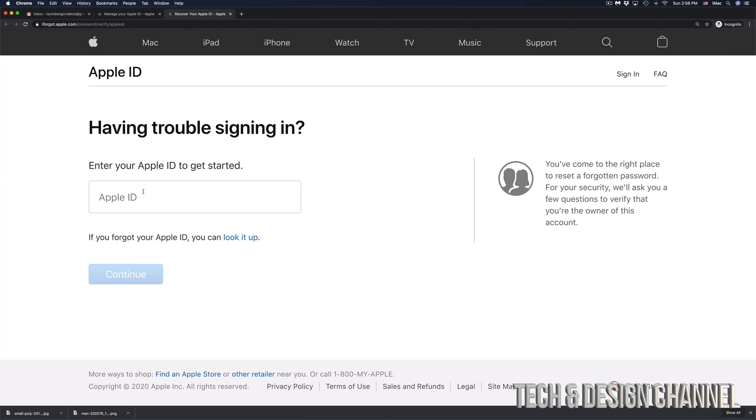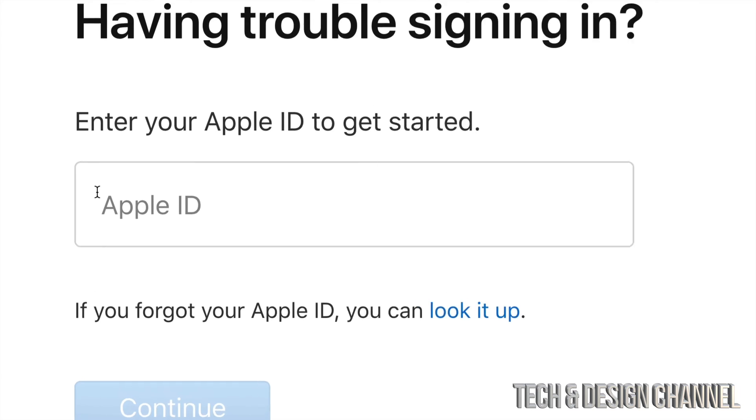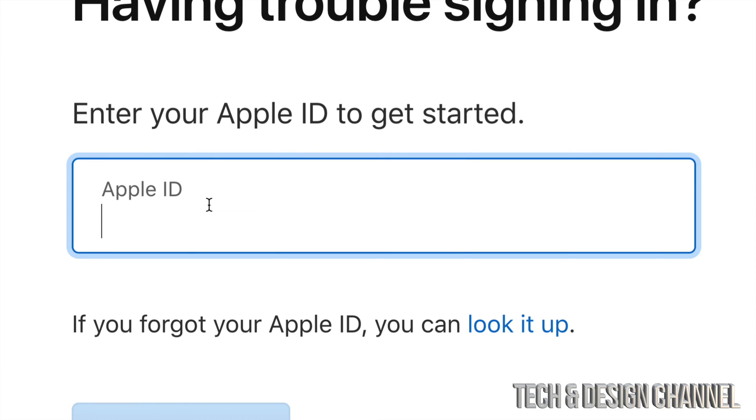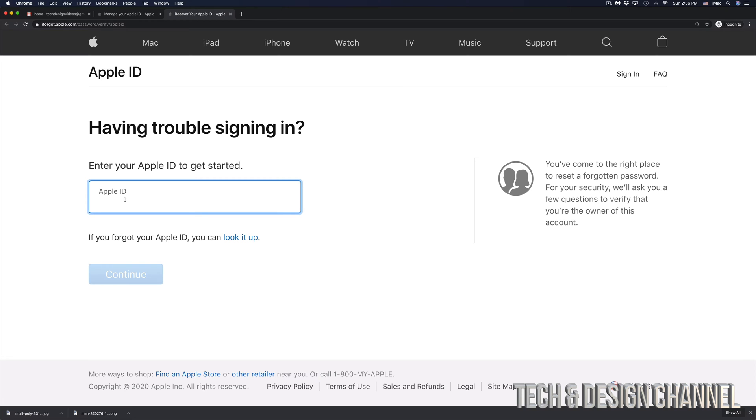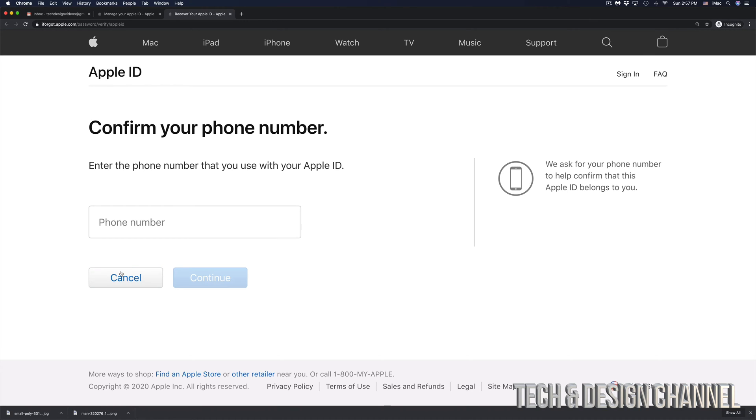Once you click there, you will see this and right here is where you have to put in your Apple ID. So we're going to go ahead and just paste our Apple ID right in there. Click on continue. And right here, it's where you have to confirm your phone number. So that's the phone number that you entered in order to activate your Apple ID when you made it.